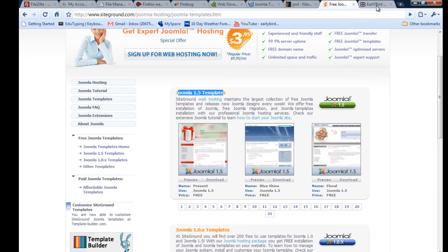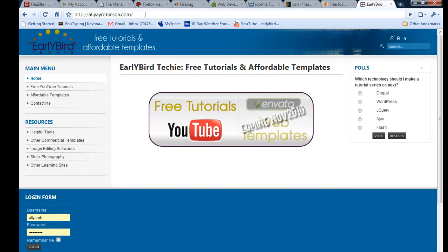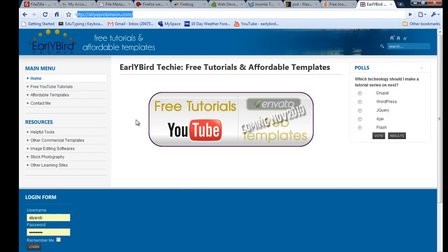Last but not least, you can go to my website at earlybirdtechie.com or aliyahyrobinson.com and go to Resources — a lot of the links to the applications I mentioned in this tutorial are there. That is it, and I will see you in the next tutorial.